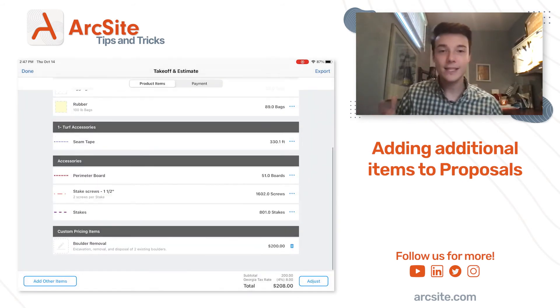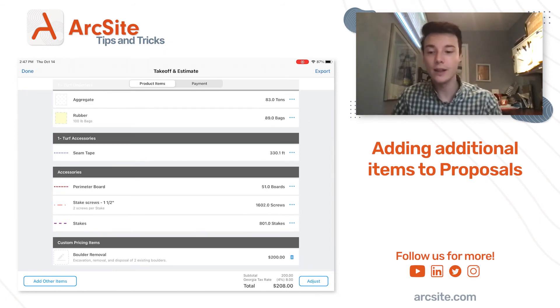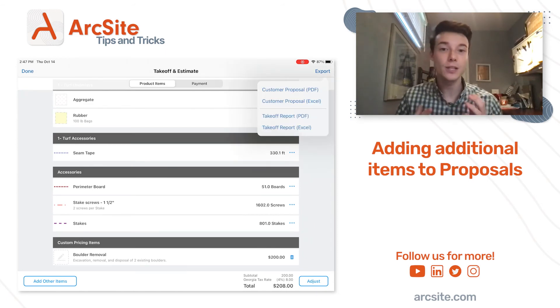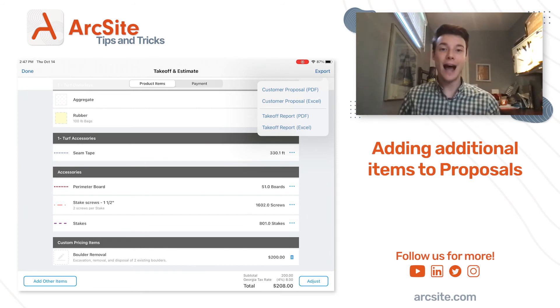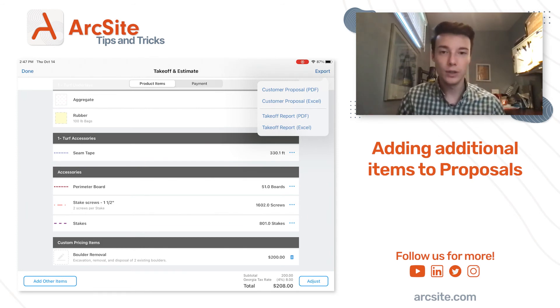This is then reflected within my takeoff menu. And when I go to export this into a customer proposal, everything is on that proposal, including that boulder removal.